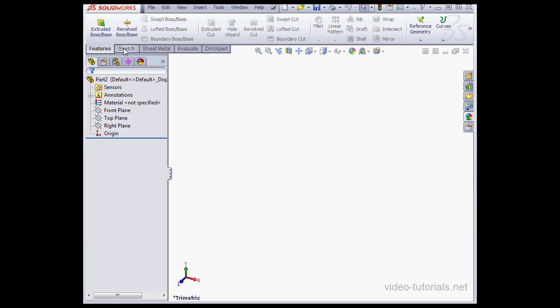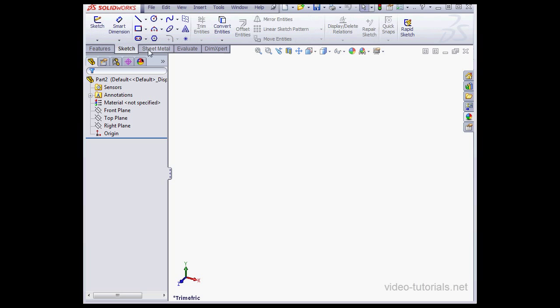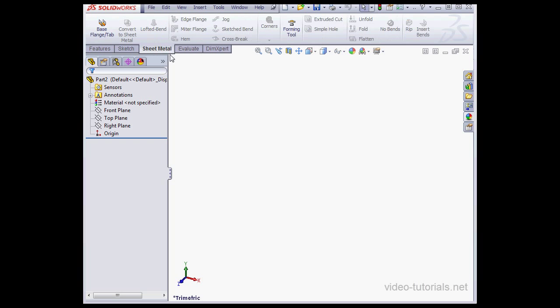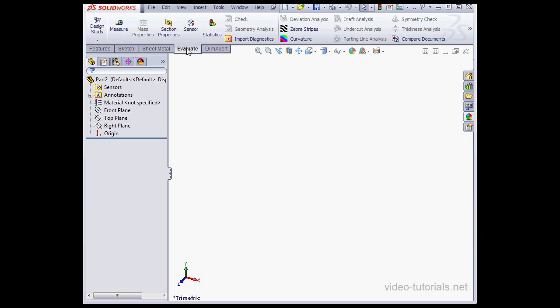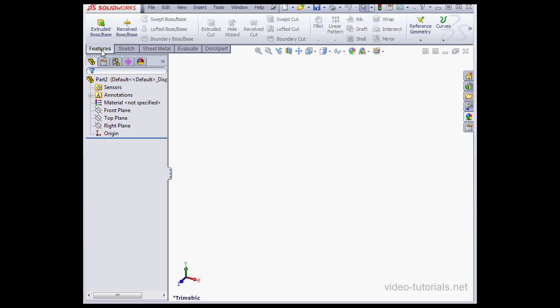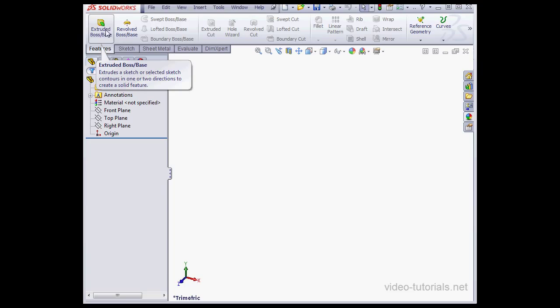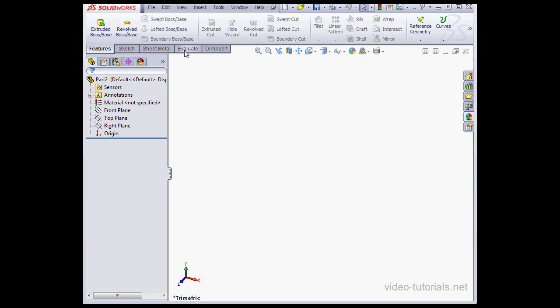The environments are chosen by clicking on the tabs below the ribbon. When I mouse over a tool for a couple seconds, a callout appears, that you see here, and the callout explains what the tool does. Here you see the extruded boss base extrudes a sketch into a solid feature.